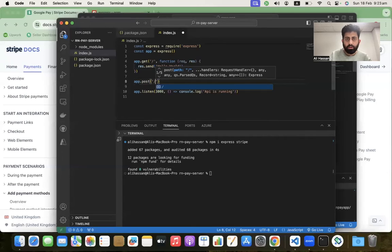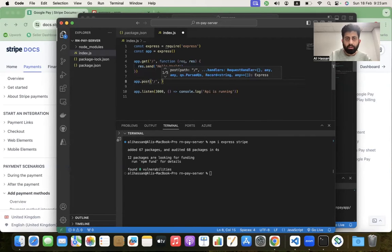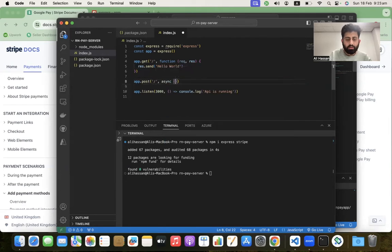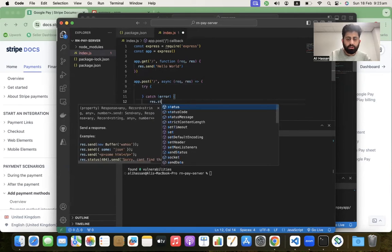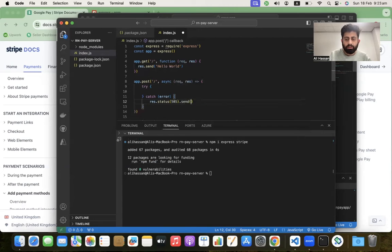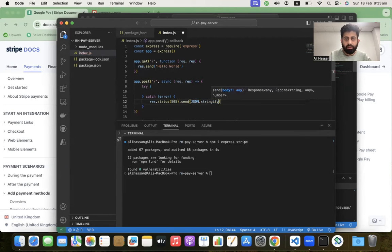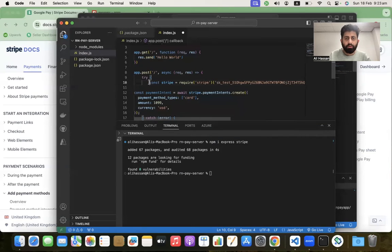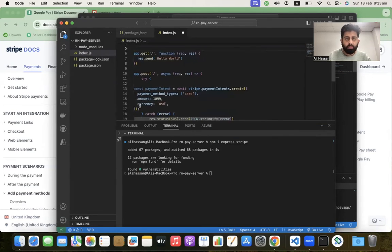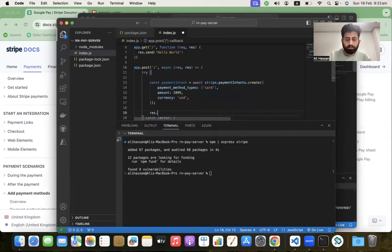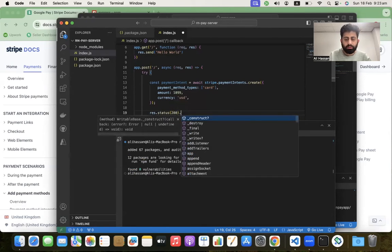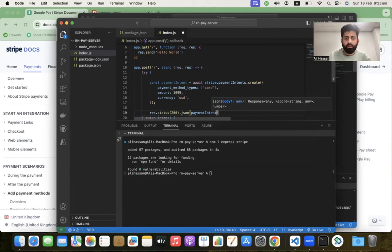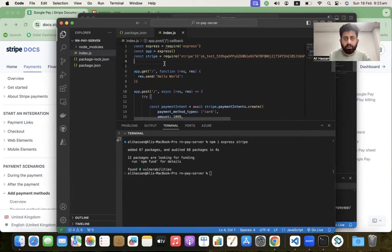Add try-catch for error handling. In the catch block, return status 500 json with the error. Copy this payment intent code and paste it above. After that, return status 200 json and send this payment intent to the frontend.